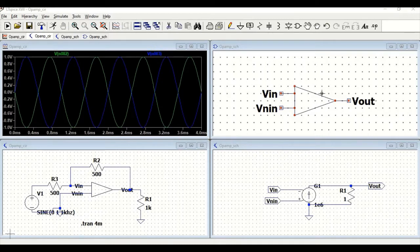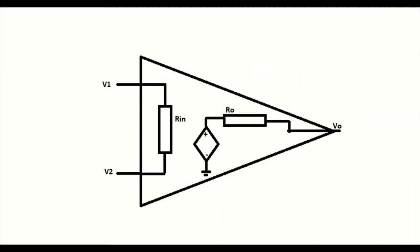Before that, we must understand what is an ideal op-amp. The figure depicts an ideal op-amp where the input impedance is denoted as Rin and doesn't allow any current to flow into it. Ideally, the op-amp input impedance must be infinite.